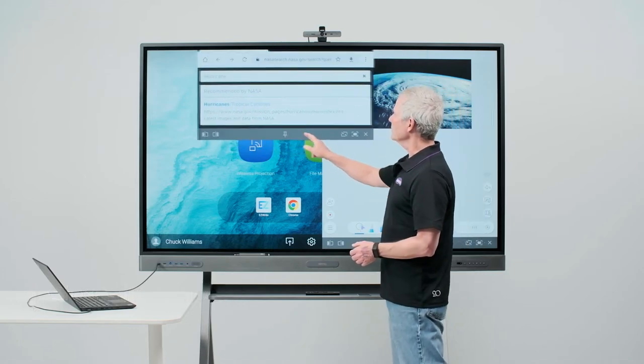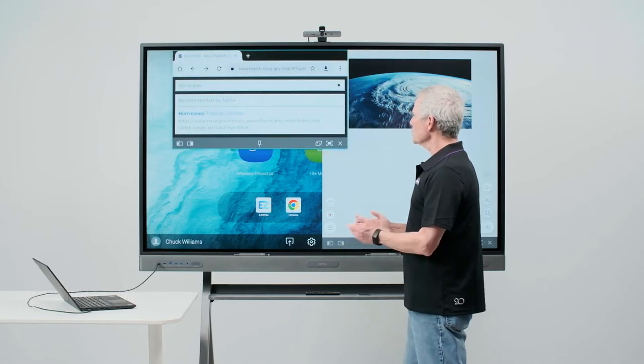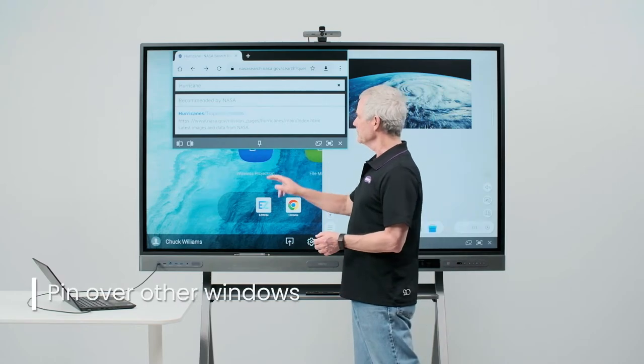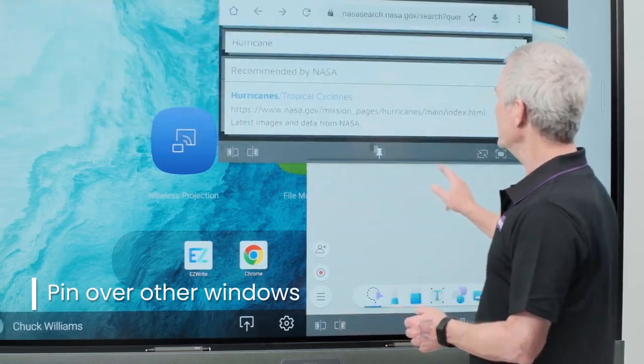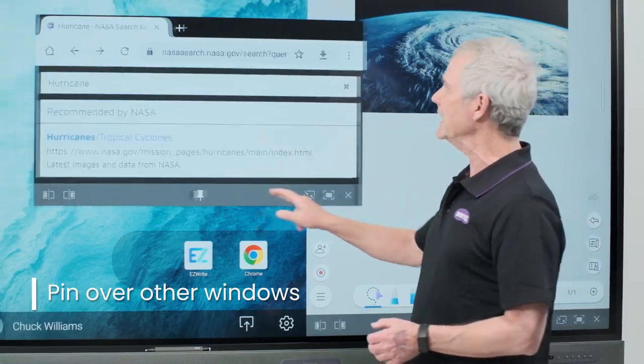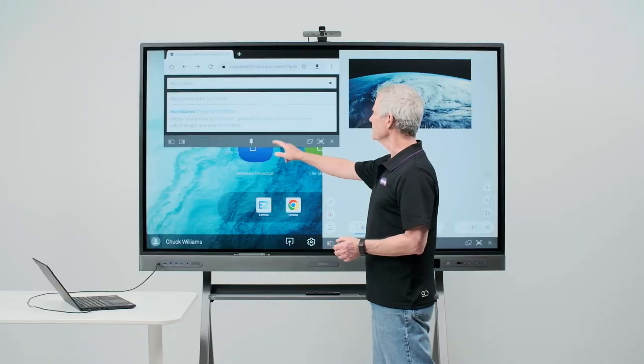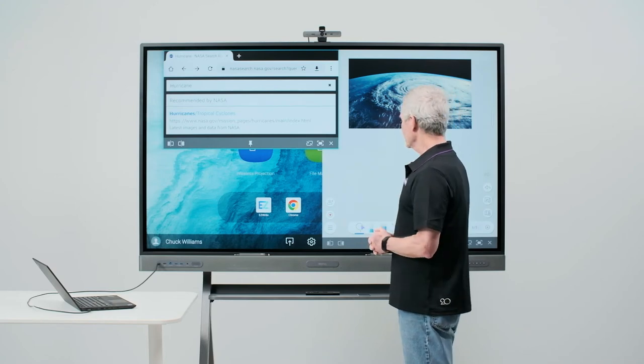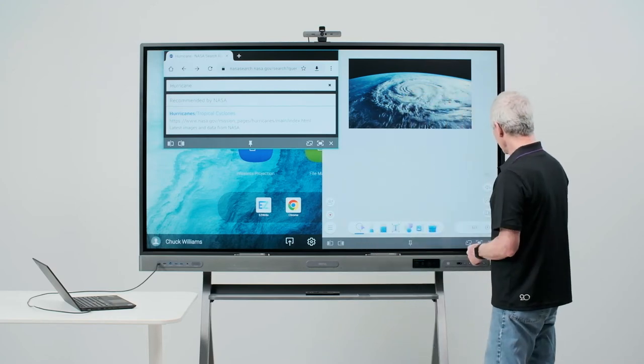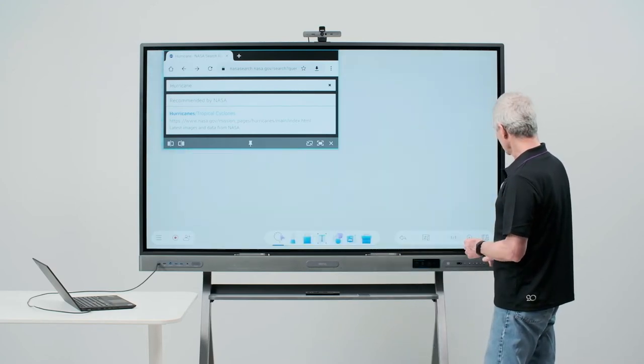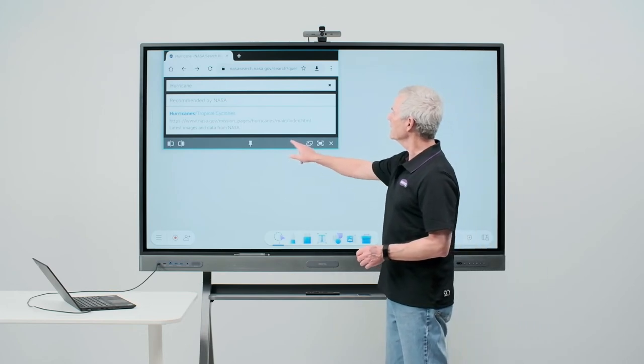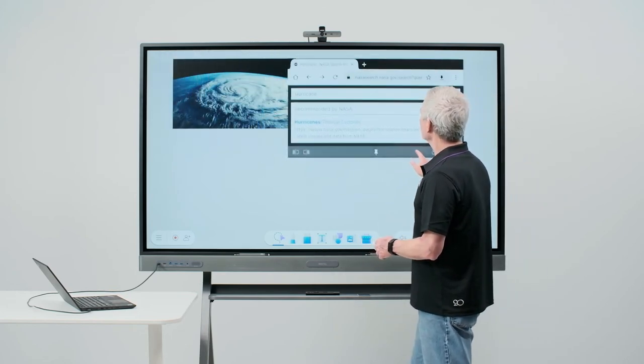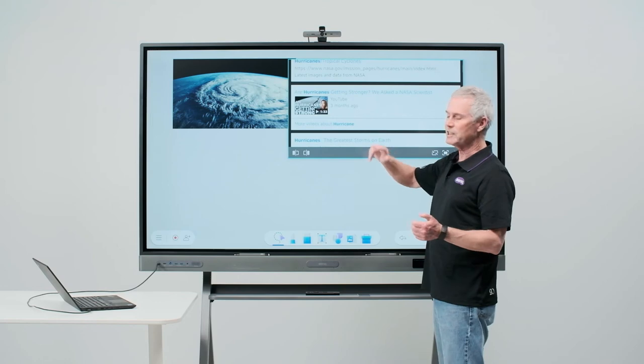The last thing I want to talk about with this gray bar deals with this pin right here. Touching that pin allows me to pin an app over top of any other app that's on the screen. The app that is pinned will always be on top. If I were to take Easy Write full screen, you'll see that my Chrome app is on top of Easy Write.